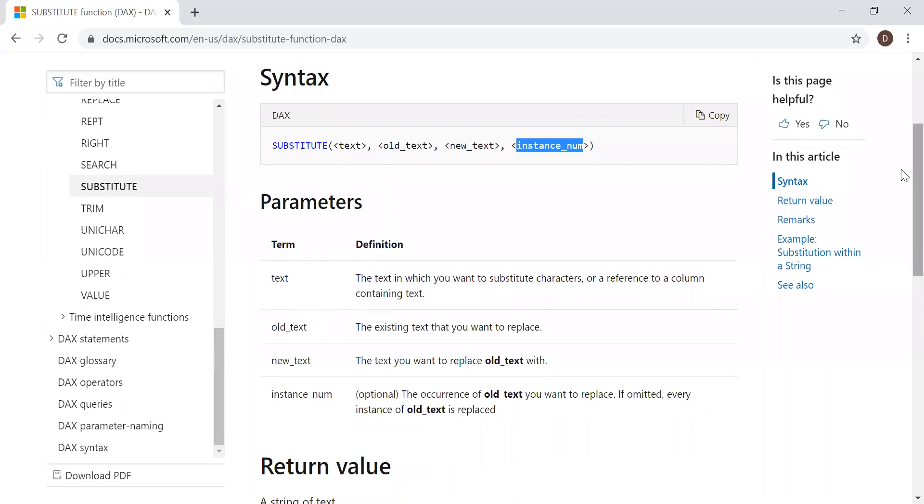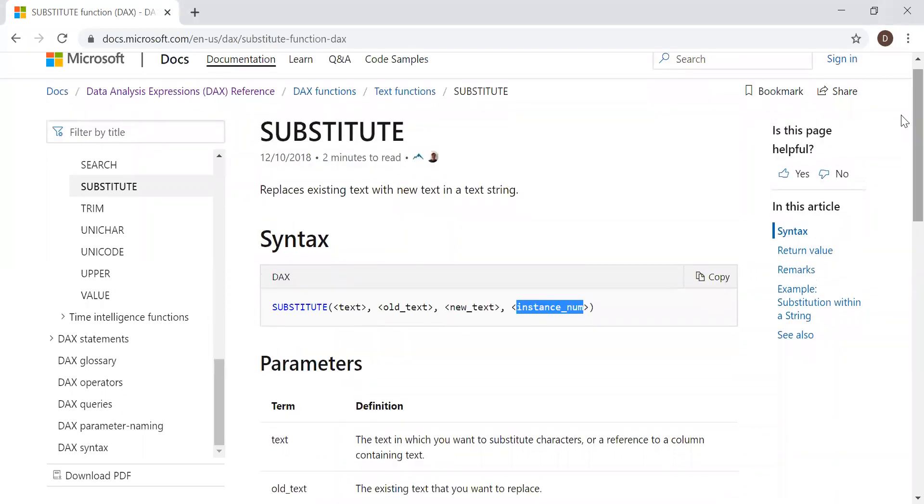So now let's quickly go to Power BI and then with the help of an example, let's see how we can use the substitute function.